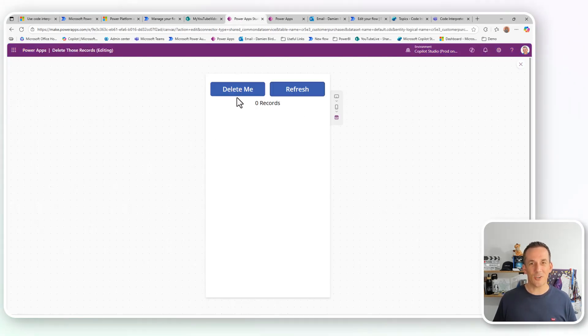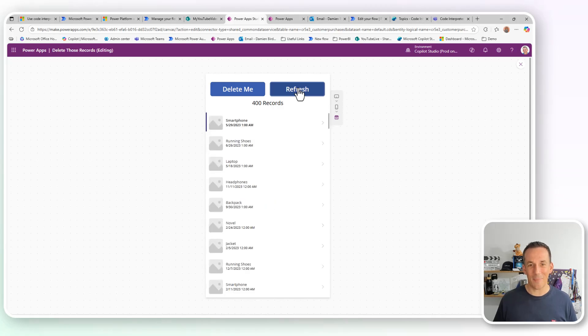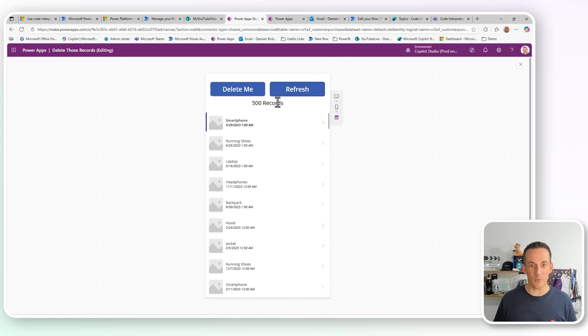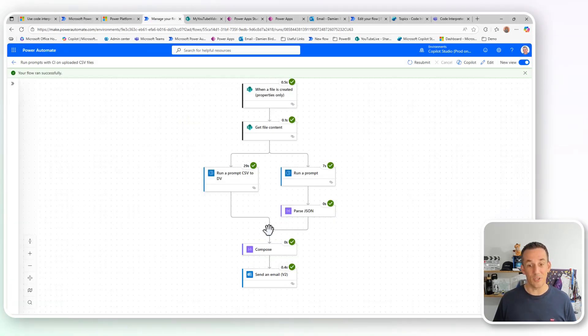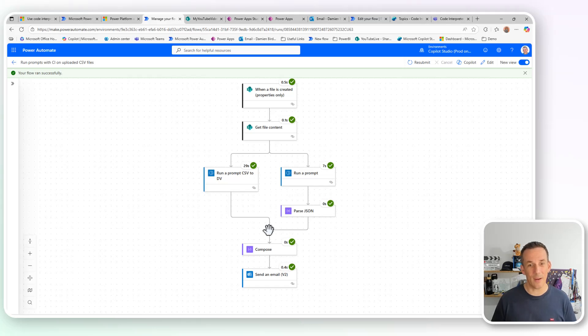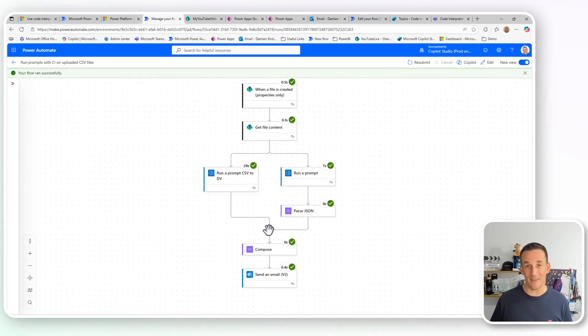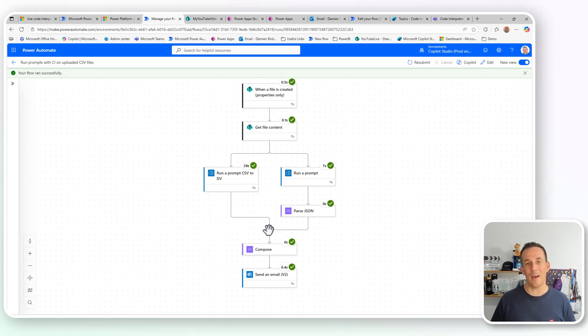Now to kind of show that real time, I built this very basic app. We're up at 400. I didn't expect to be that fast. But we can see, as I click refresh, we're now up to 500 records. And if we jump back to our flow, the flow is complete. So it's quite quick, 29 seconds. We have uploaded 500 records into Dataverse using a prompt, just by providing that prompt with a CSV file.